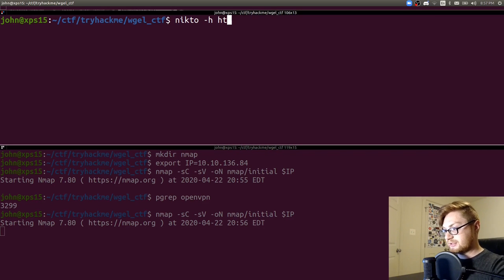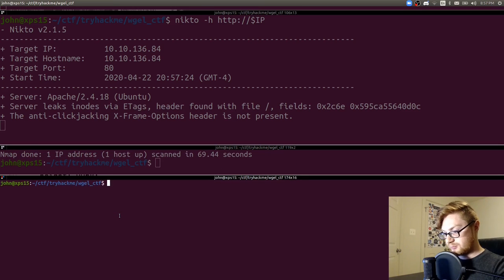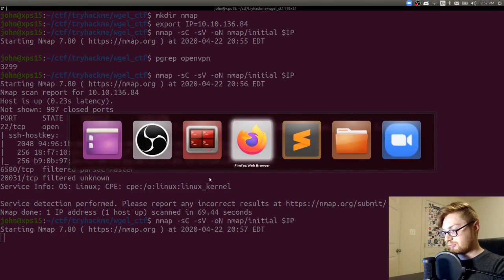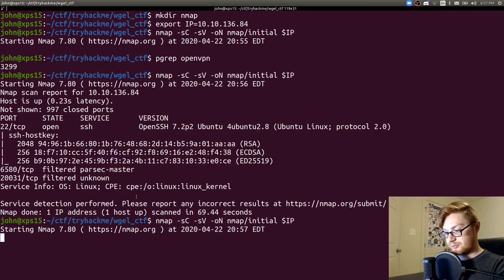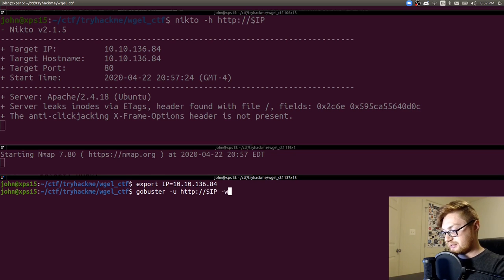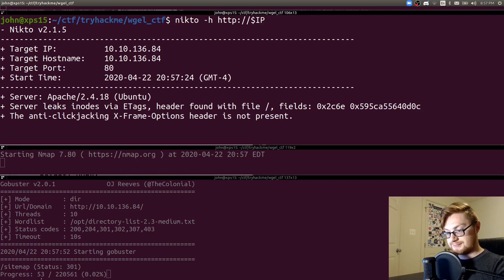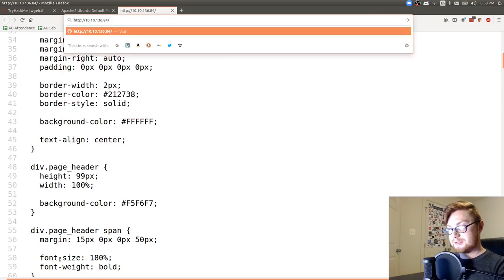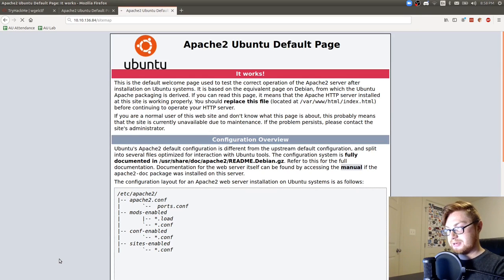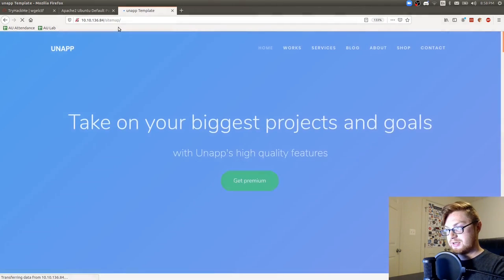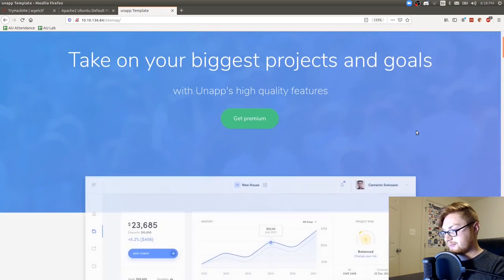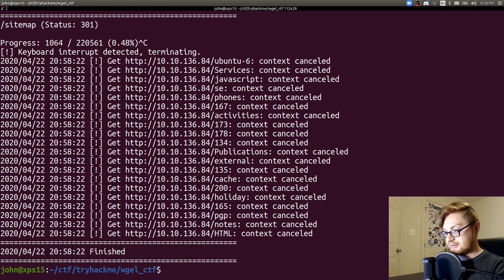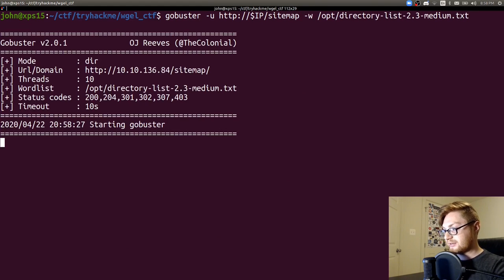Let's start some other enumeration. Let's do nikto -h http on that IP address. Let's start gobuster as well. Didn't find port 80 but found SSH and some funky ones so I'll rerun that. Let's do gobuster dir -u on that IP address. I'm going to specify my wordlist for directory listing. Sitemap gives me a 301 and redirects me somewhere. Let's see if that page loads. Unad template. This looks like a whole directory.